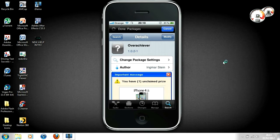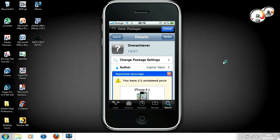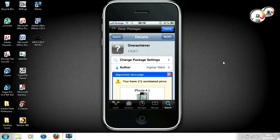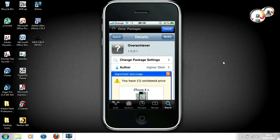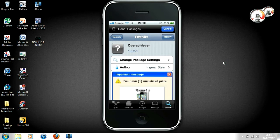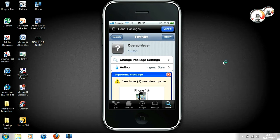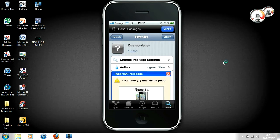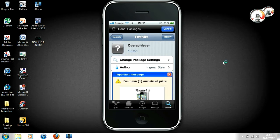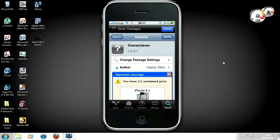jailbroken iOS device and this tweak I'm showing on screen. Go to Cydia and search for Overachiever. It's in the BigBoss repo for free. Once you've installed it, you'll